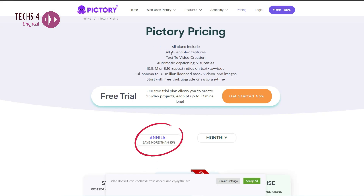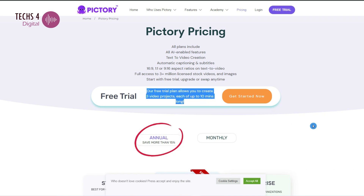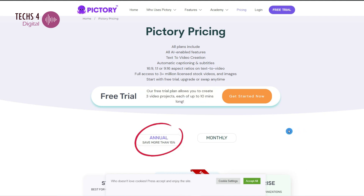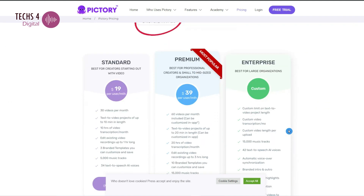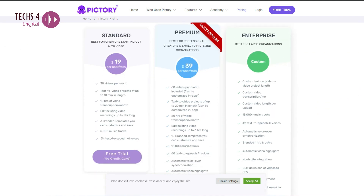Pictory AI offers a free plan with limited features, so you can try Pictory for free. You can subscribe to the free plan without adding a credit card. To know more details about the pricing and to try Pictory AI for free, you may click the link in the description. You can also find a coupon code with 20% discount, which you may enter at checkout to get 20% off your subscription until you cancel.